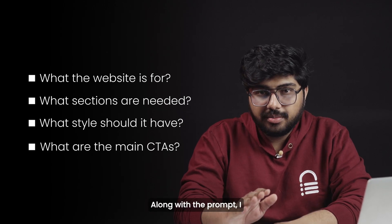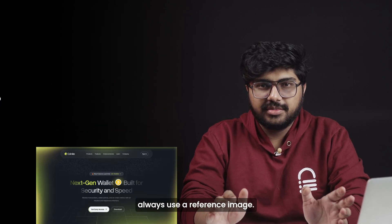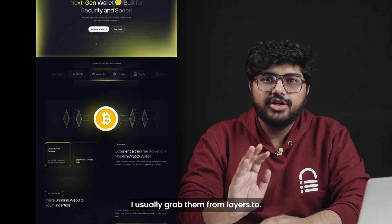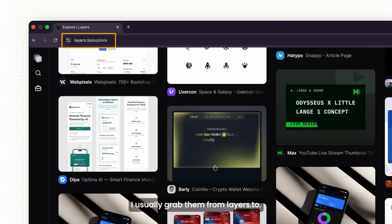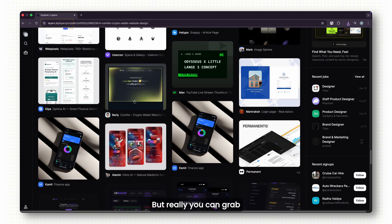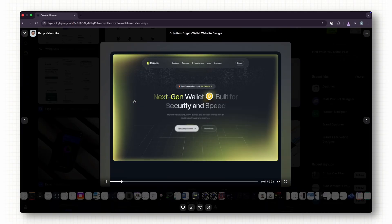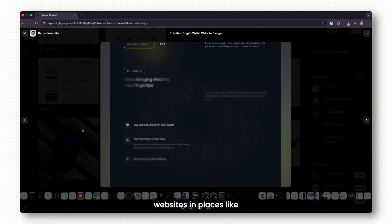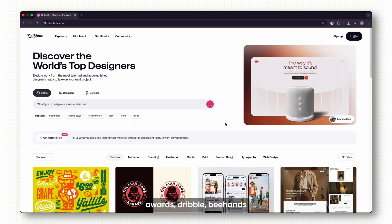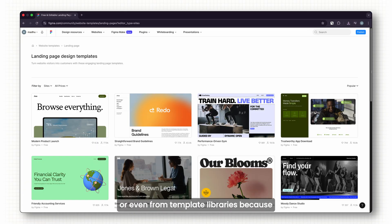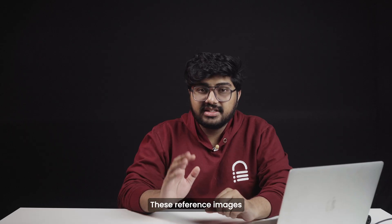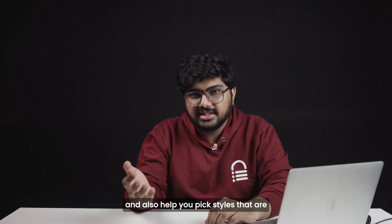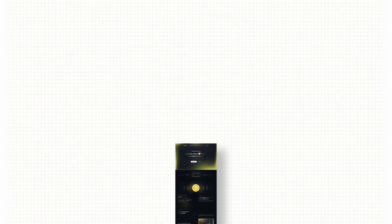Along with the prompt, I always use a reference image. So where do I get these images? I usually grab them from layers.to, but really you can grab reference images from anywhere. Professional designers showcase real websites in places like Awwwards, Dribbble, Behance, or even from template libraries—all of them work great. These reference images give the AI a visual guide and also help you pick styles that are already proven to work.